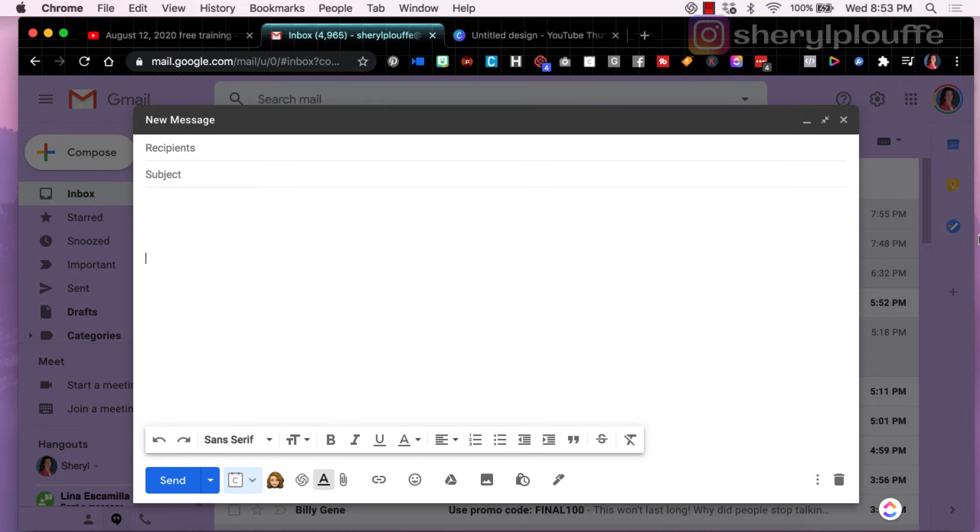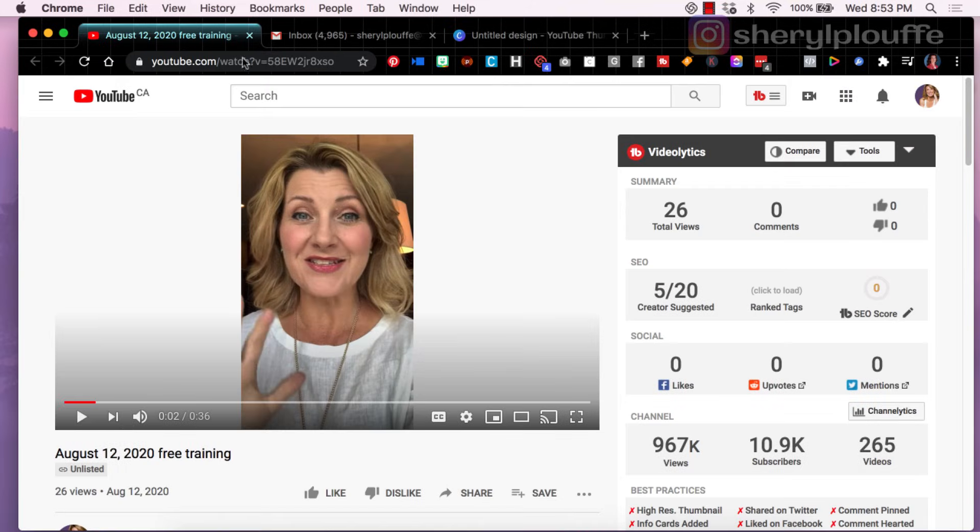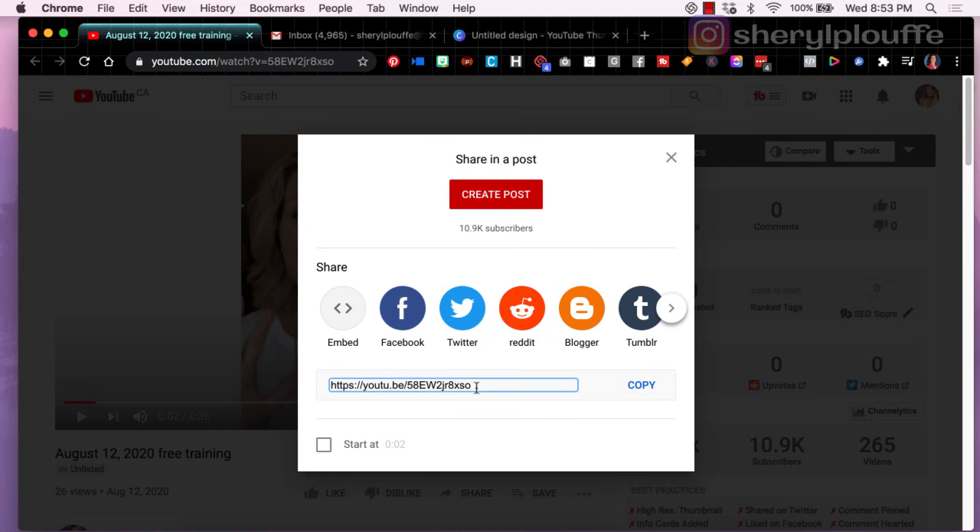So there are three things that you're going to need. One is an image, you will need to have an email account, a Gmail account, and you will also need to have a place to host your video. I'm using YouTube as the example host today.